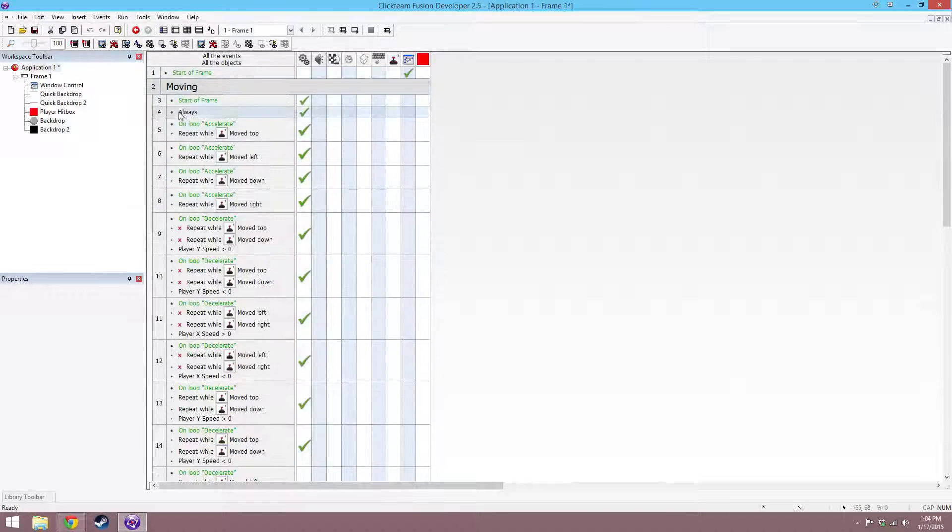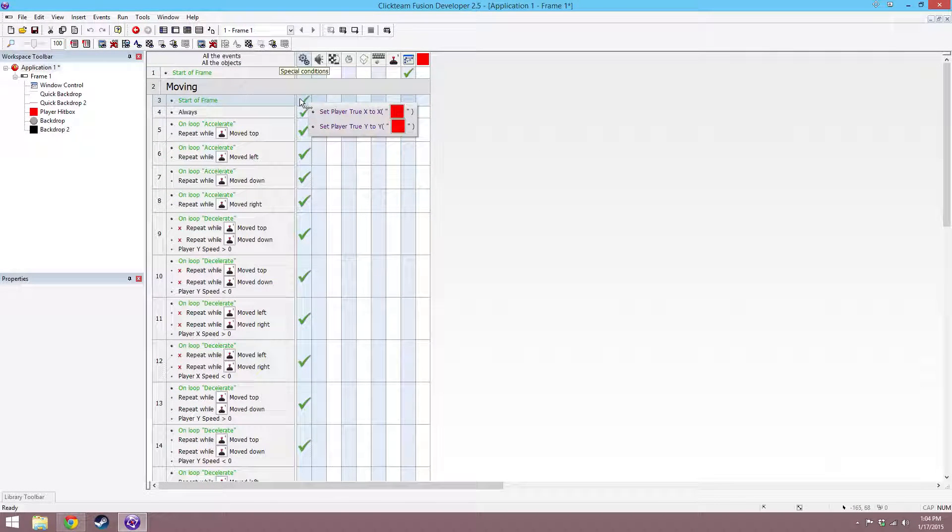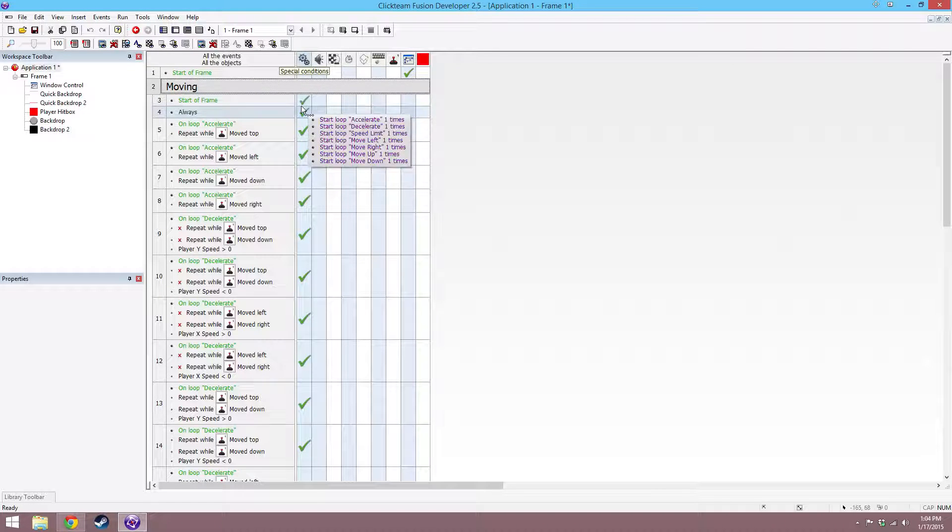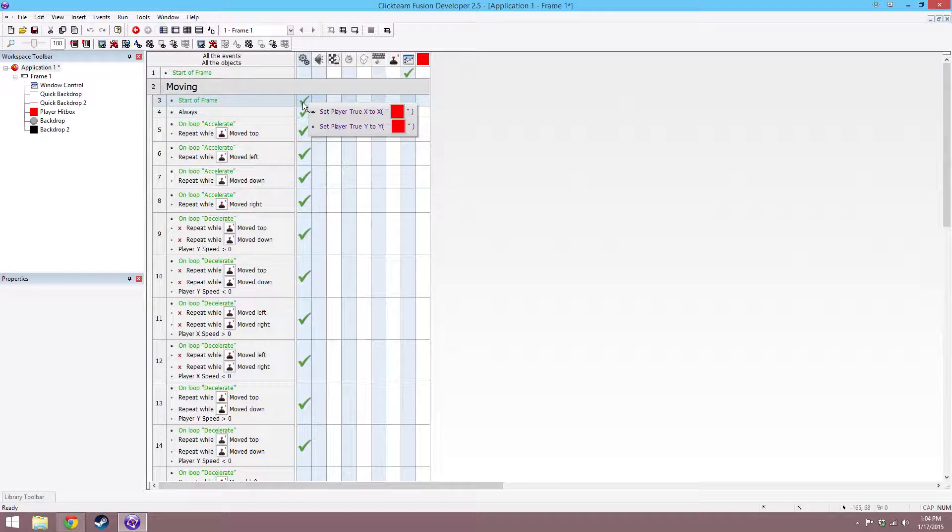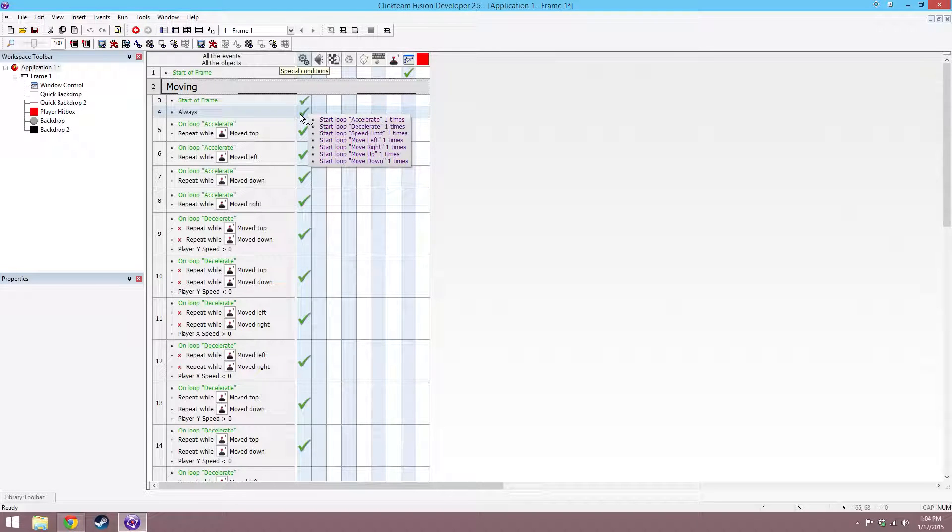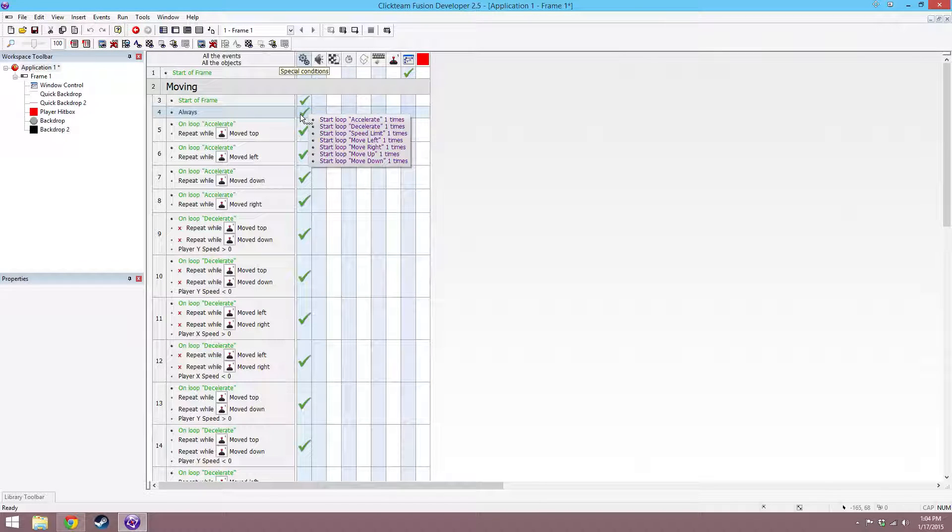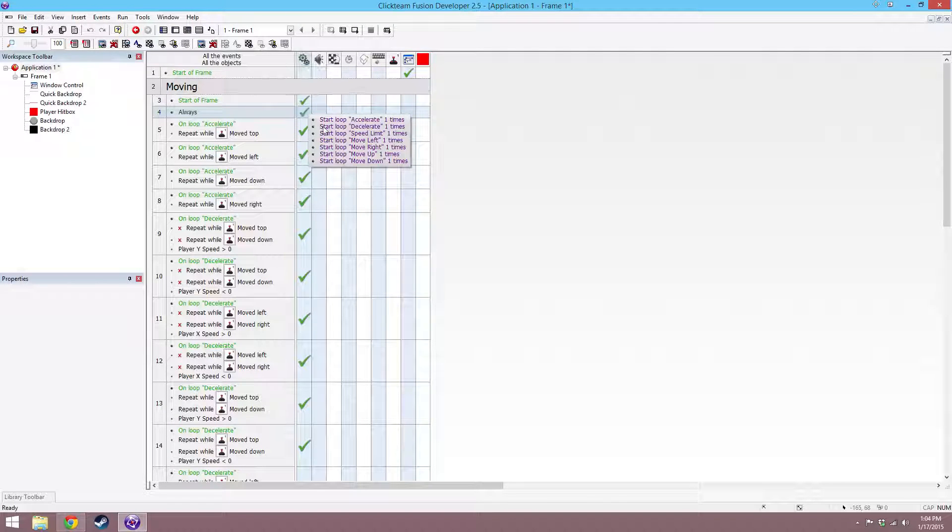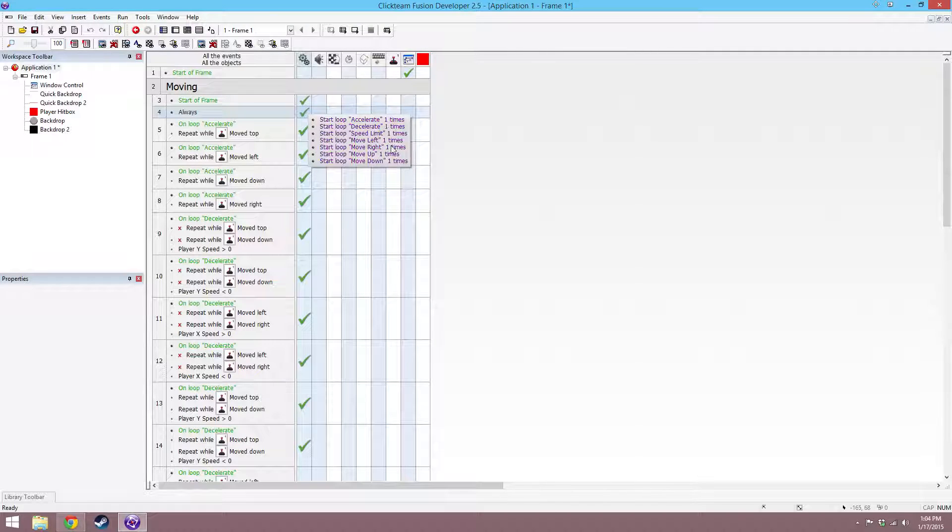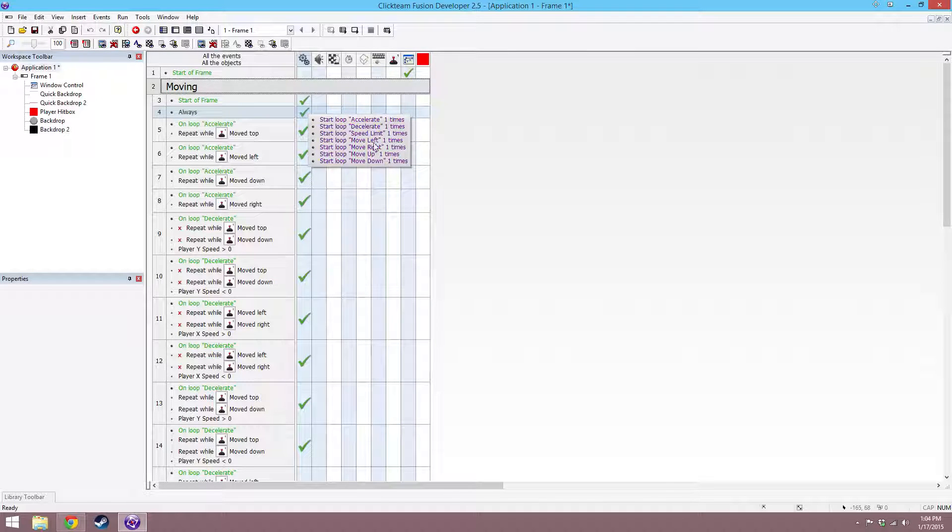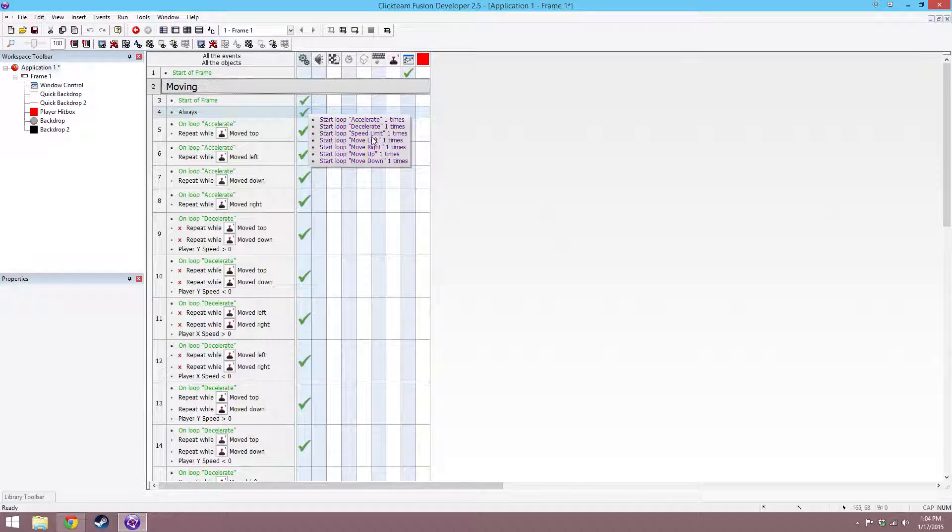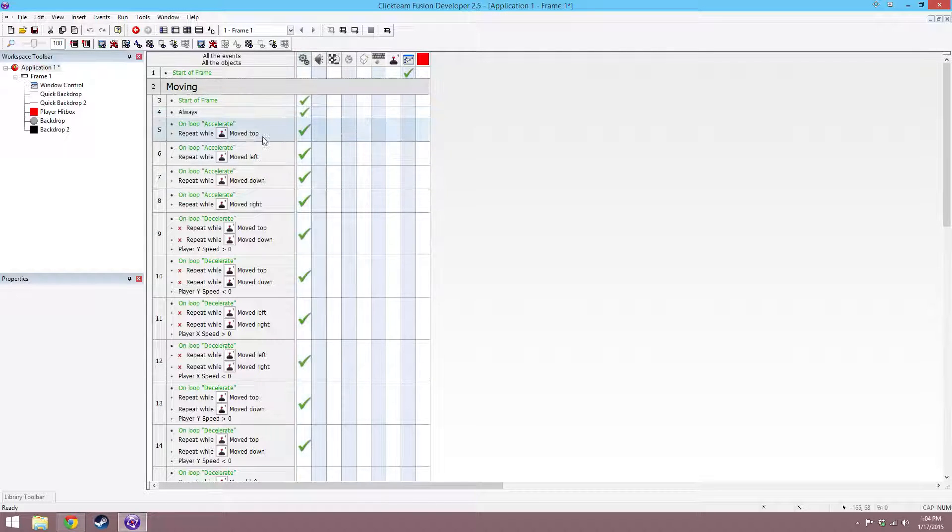In moving, start a frame, set true x to x and true y to y, just so that you start where you put your object. Always, this is just to keep everything going in order and organized. You don't need to do start loops, you don't need to do fast loops, but I just do all these fast loops in this order one time. So accelerate, then decelerate, then set the speed limit, then move left, right, up and down.